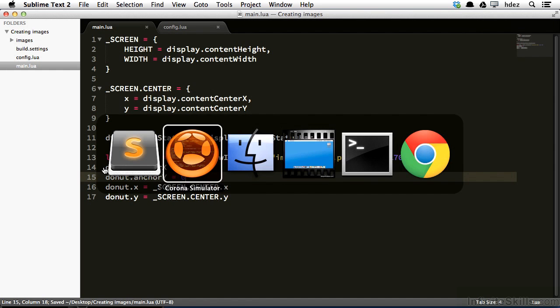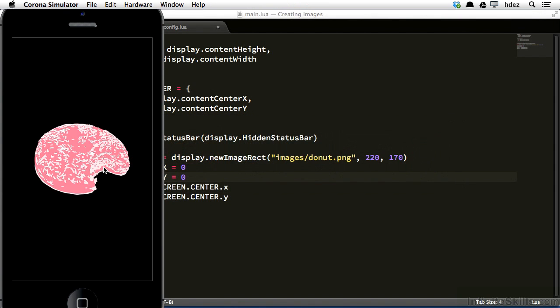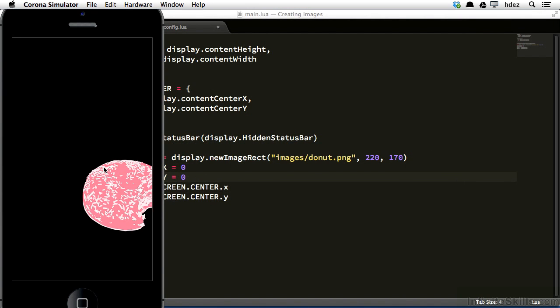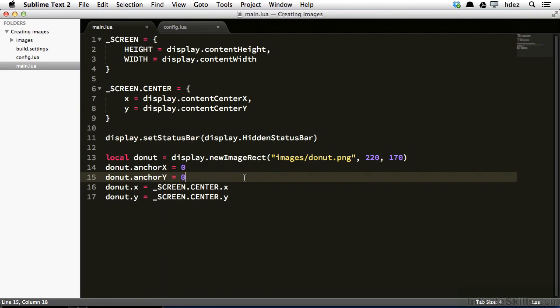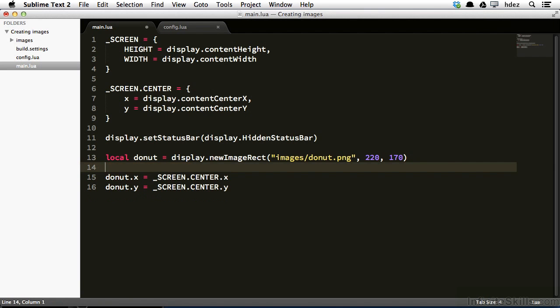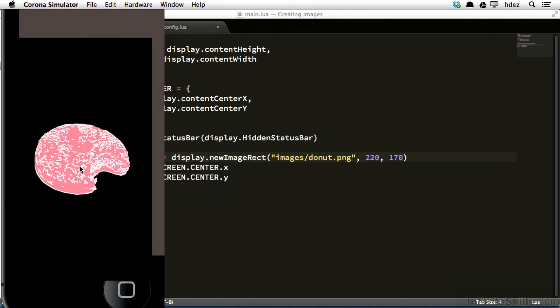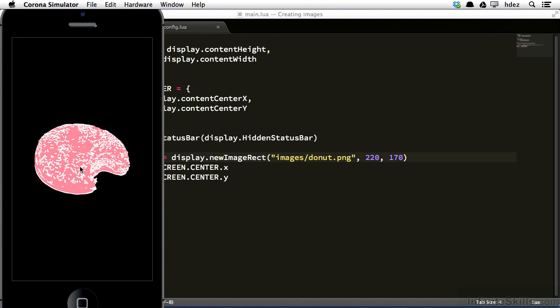Heading back to the simulator, I'll refresh. And now we see that the image is still at the center of the screen, but the anchor point has changed. So it looks like the donut is to the bottom right of that point. Go back to the main.lua file, delete what we just put in. And there we see the donut is at the center of the screen again.